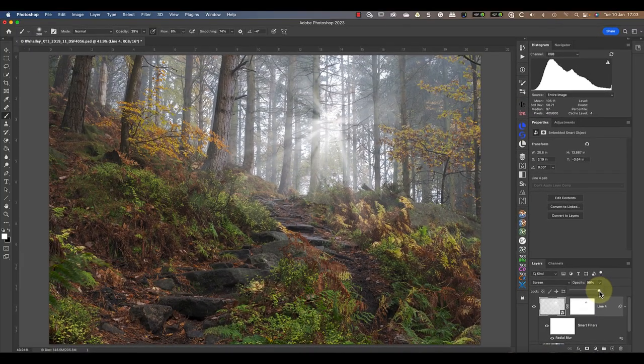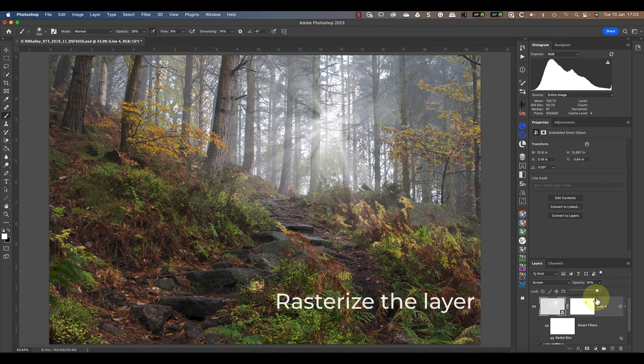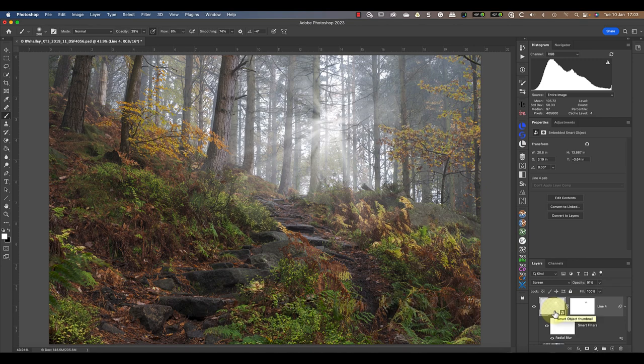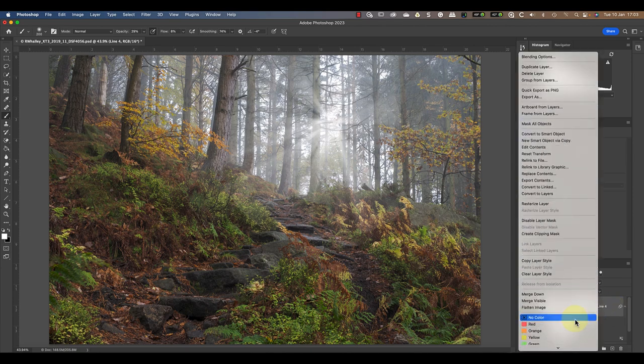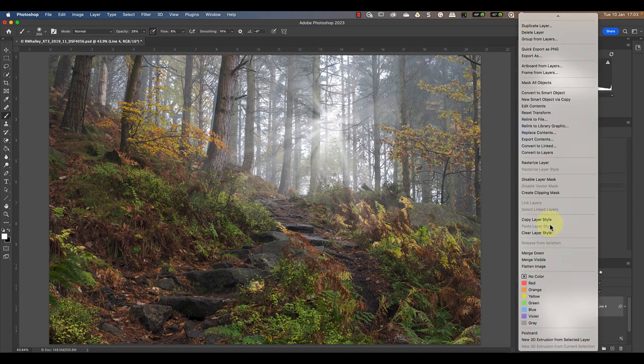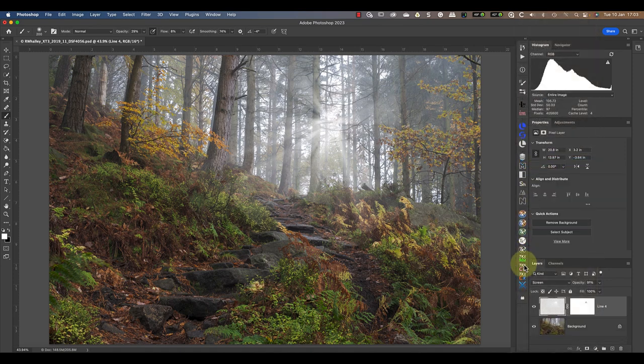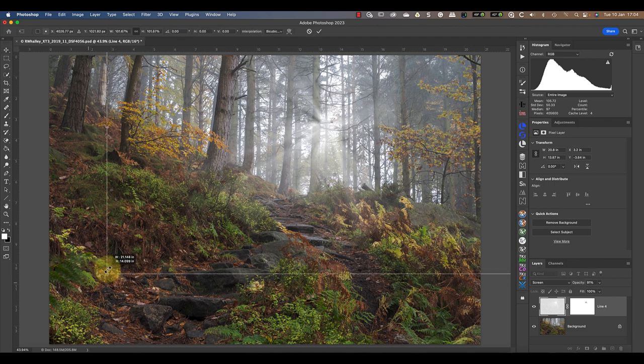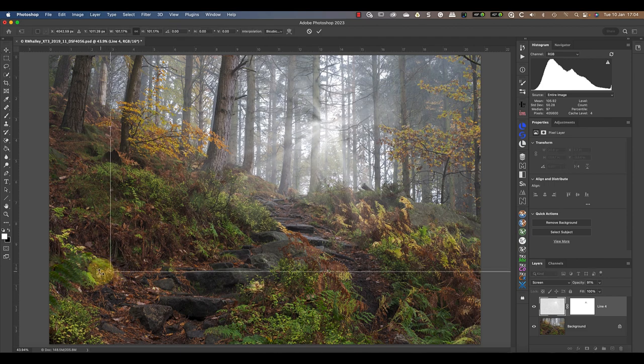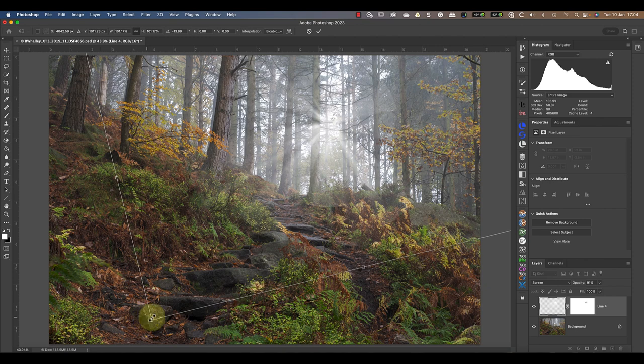Now, because this is a smart object, it does have some limitations. If I want to resize or rotate the light rays, I first need to rasterize the layer. This converts it from a smart object into a pixel layer that I can then manipulate. You can do this by right-clicking on the layer in the layers window and then selecting Rasterize Layer in the pop-up menu. After that, I can resize the layer as well as rotate it to improve the direction of the light rays.